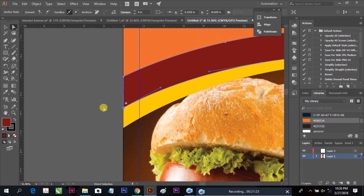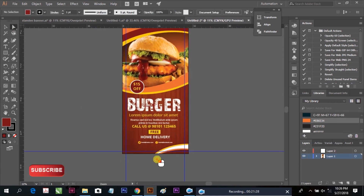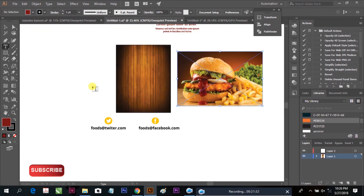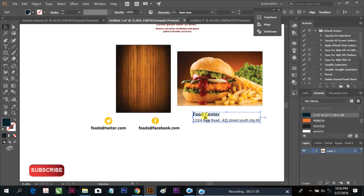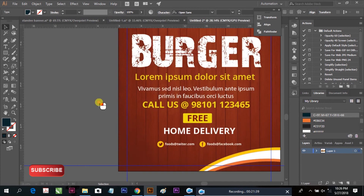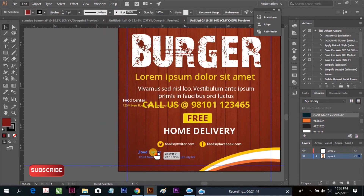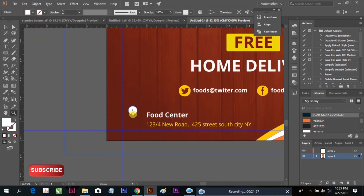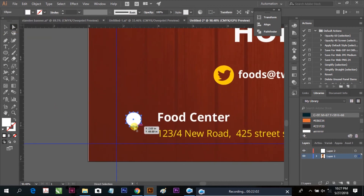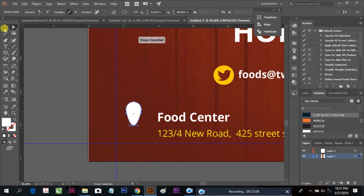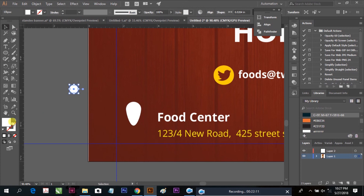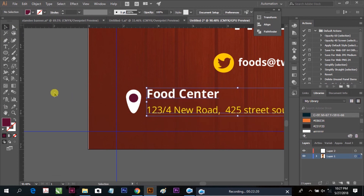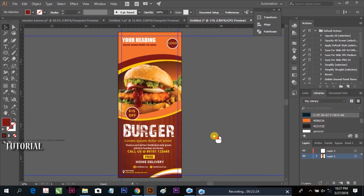We are going to place our address, contact number, and location. Copy and paste your address, or type your address and center it. Make a location icon here from an oval shape — you can make a location indicator, then place and align it to the center.